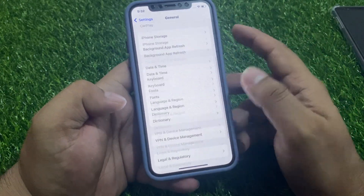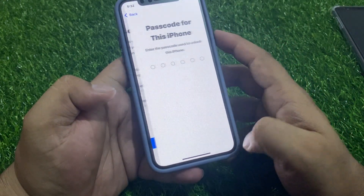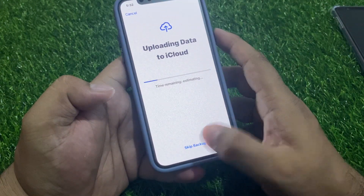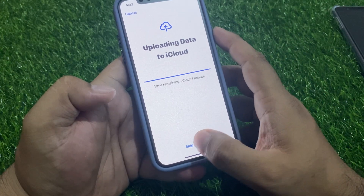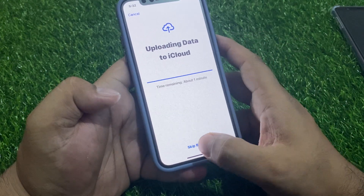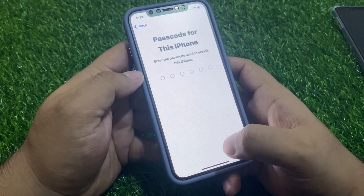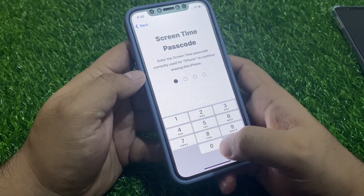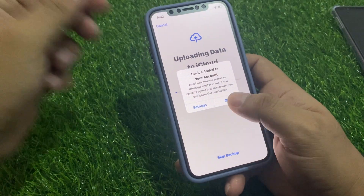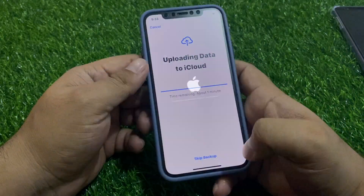Go back and tap on General, then tap on Transfer or Reset iPhone. Tap Erase All Content and Settings, tap Continue, enter your iPhone passcode, enter Screen Time passcode, skip backup, and tap Erase iPhone.